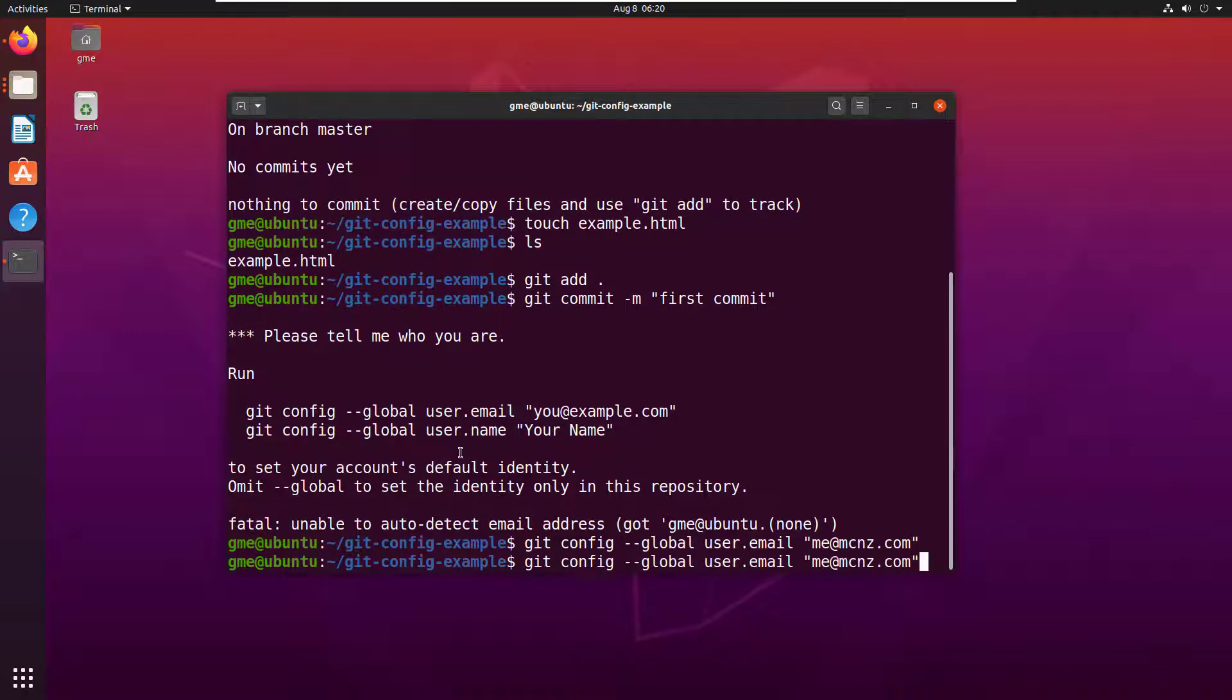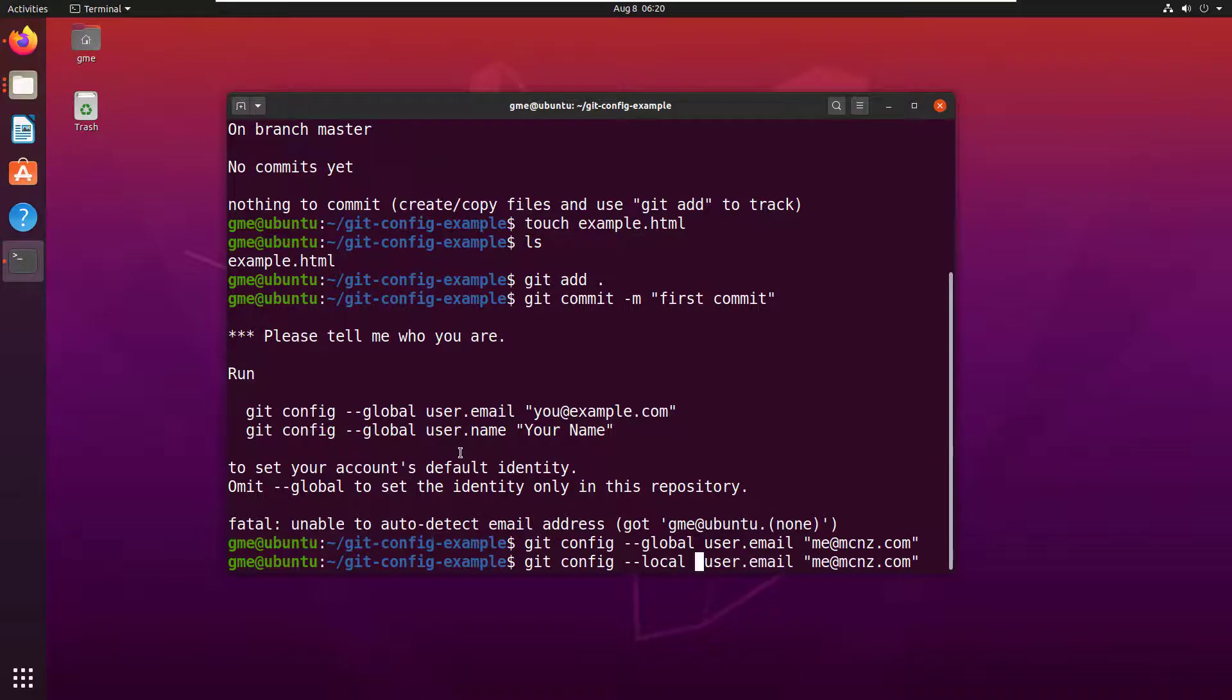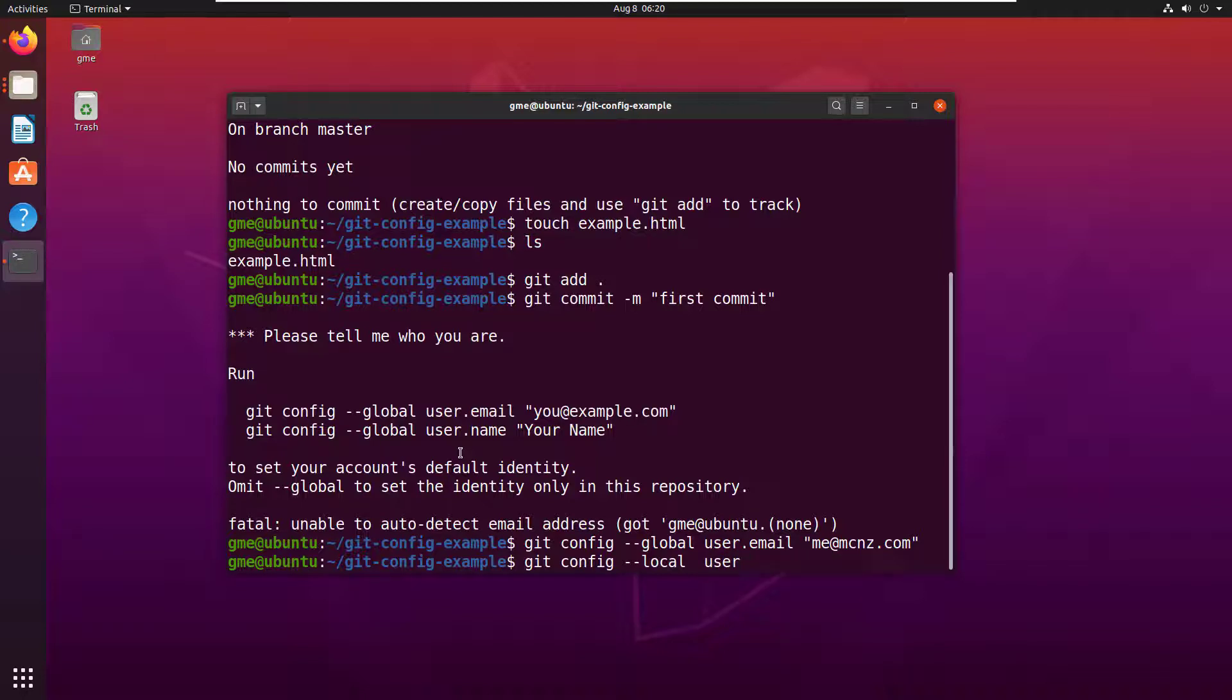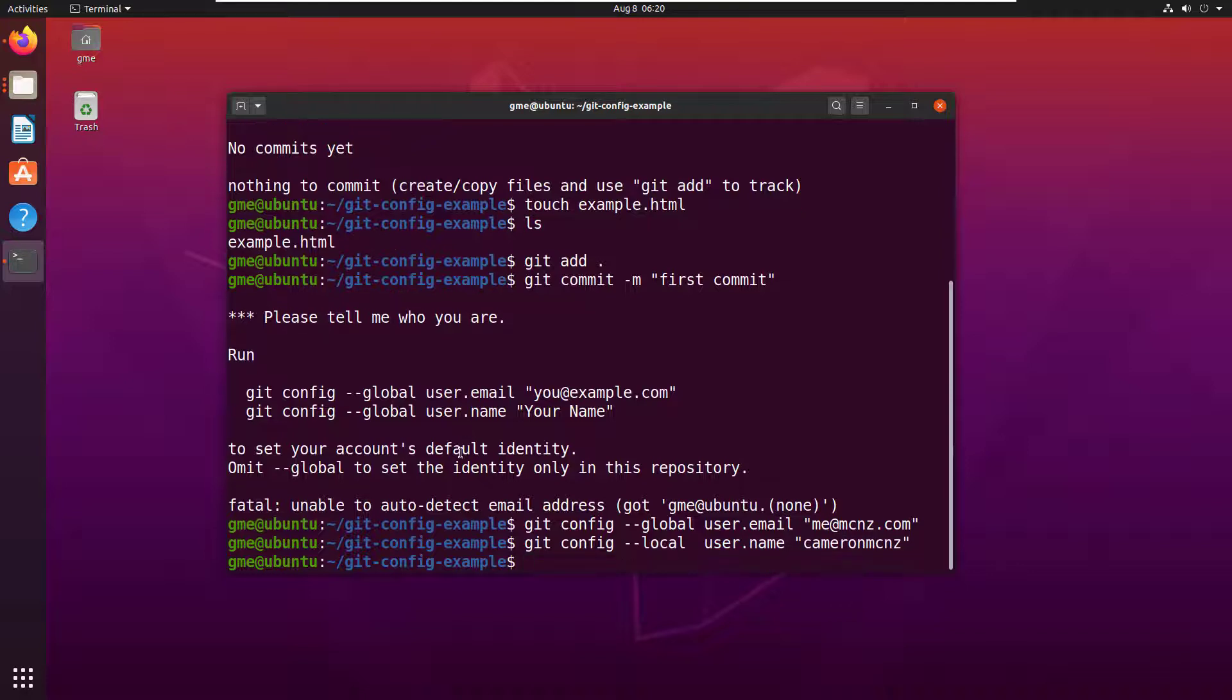And then git config. And by the way, you can have a global, you can also have a local or system setting. People usually do it global because you do it once and then that sets it up entirely for your account. But let's do the user.name. That's my Twitter handle if anybody wants to follow me, also my GitHub and GitLab handle.